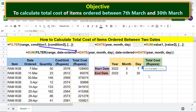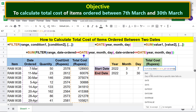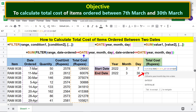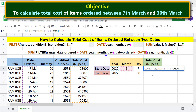For condition 1, select the date ordered range. Type the greater than or equal to symbol. Type DAT and select DATE. For start year, click the year cell. Type comma. For start month, click the month cell. Type comma. For start day, click the day cell. Type the closing parenthesis, then comma.